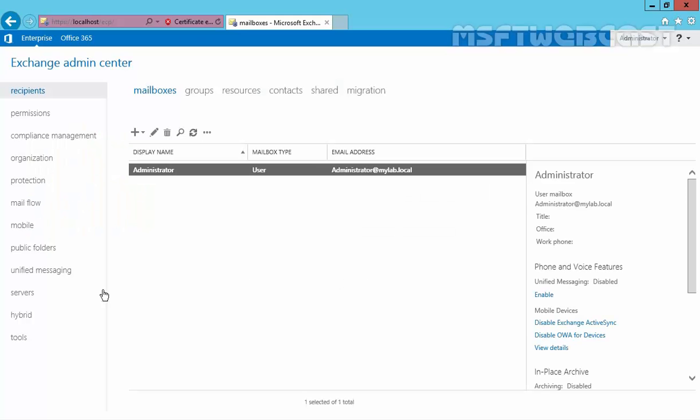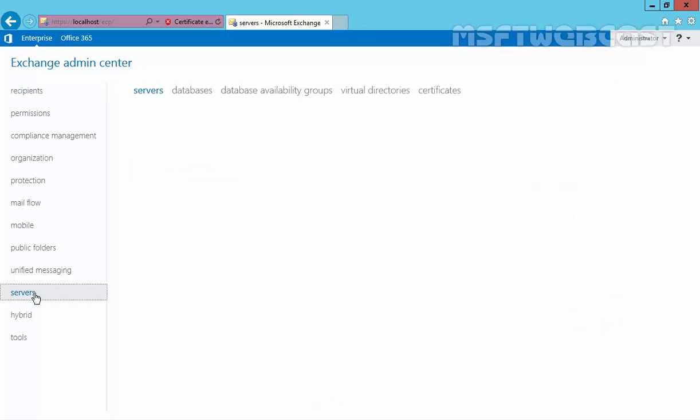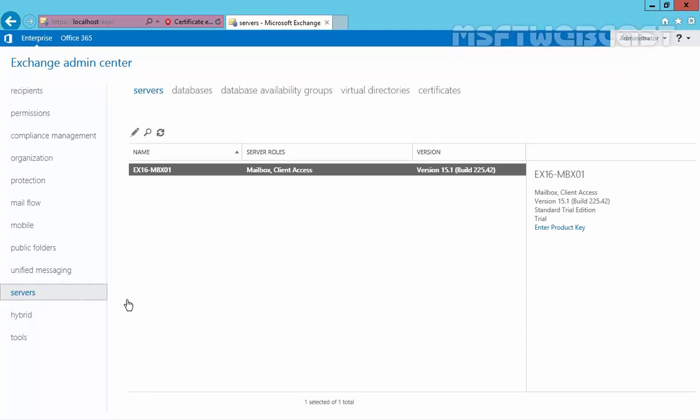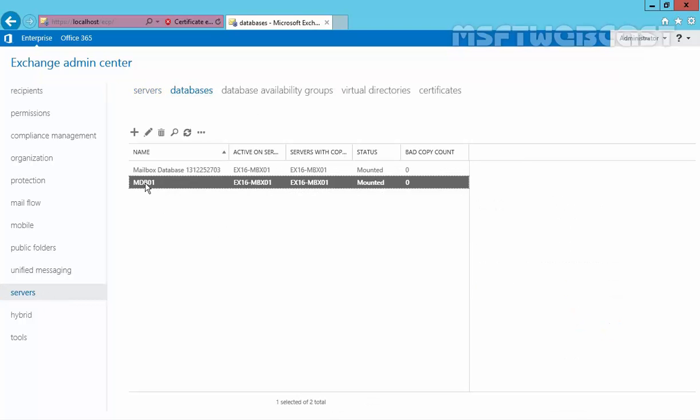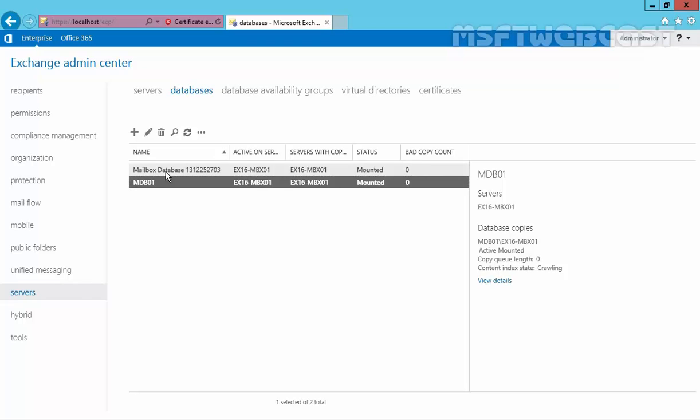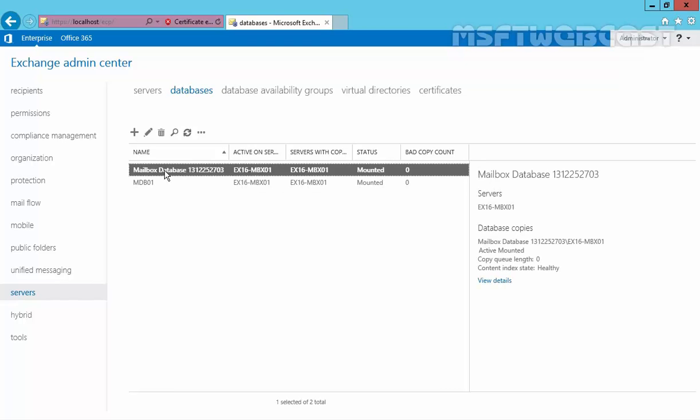In a previous video, we created one new mailbox database named mdb01. Now, in this video demonstration, first we are going to rename the existing mailbox database and then we will see how we can move the mailbox database to a new location.